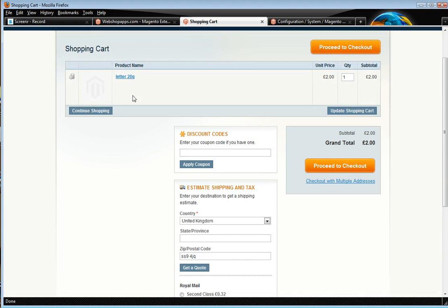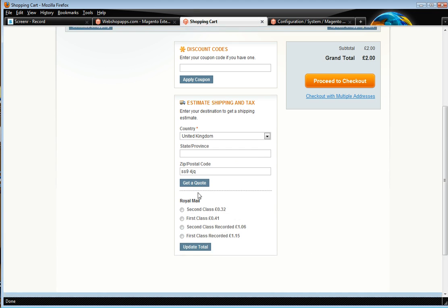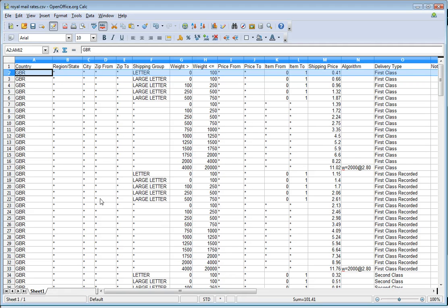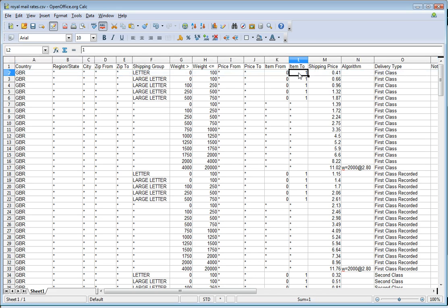So what we've got here is we've got a letter in the cart. What we will do is it will offer you these rates here and these rates are actually letter rates from Royal Mail. You can see these in the CSV file as configured. This row here is the one that's been hit for first class. So it's actually saying when the weight is 0 to 100 and then it's only got one of these items, then we'll charge 41 pence.